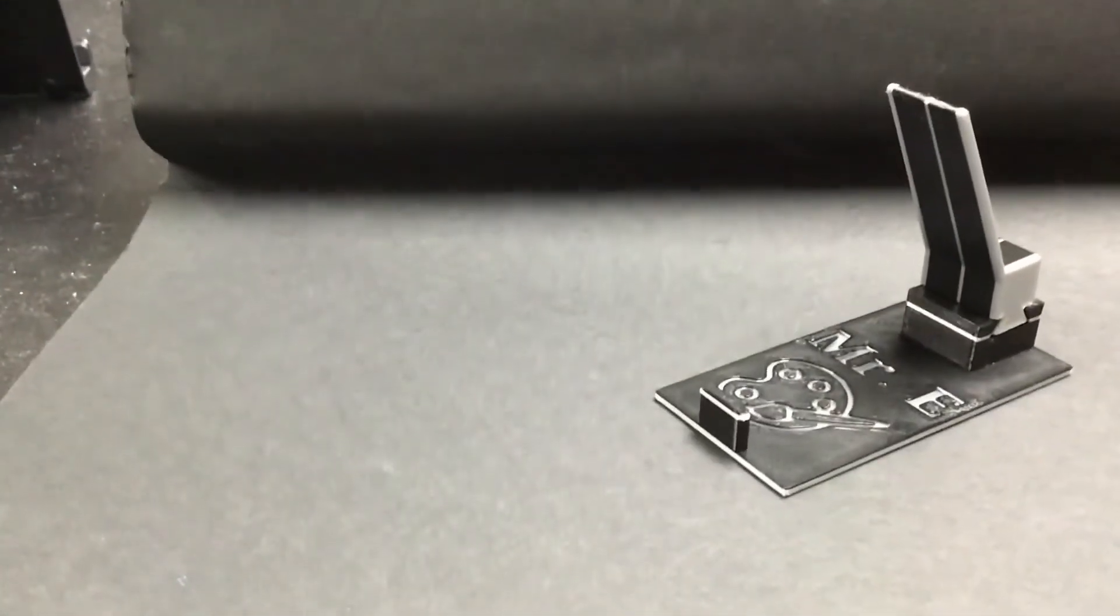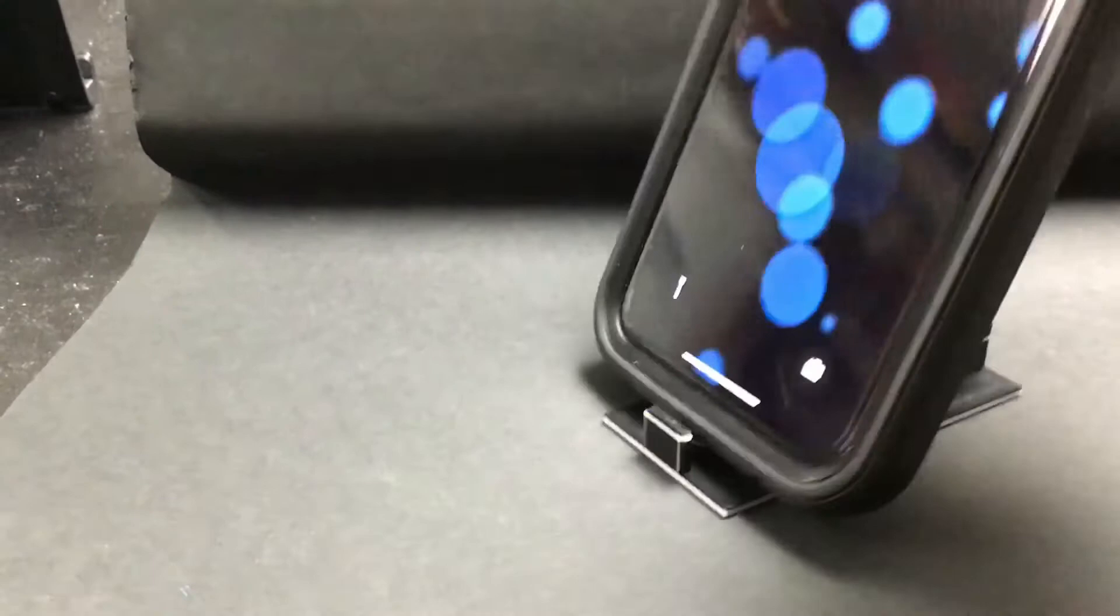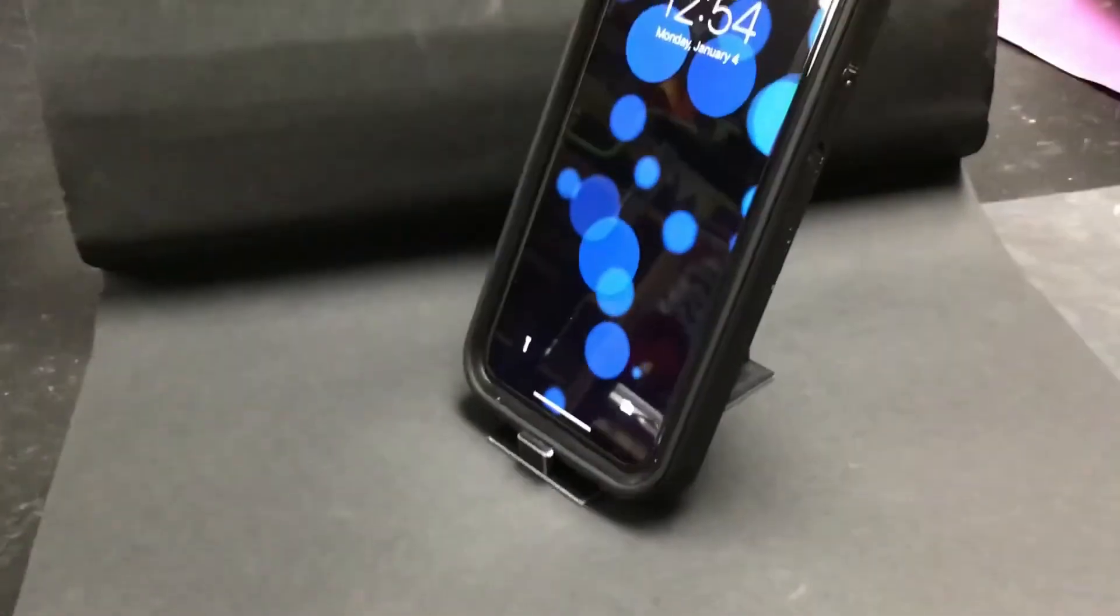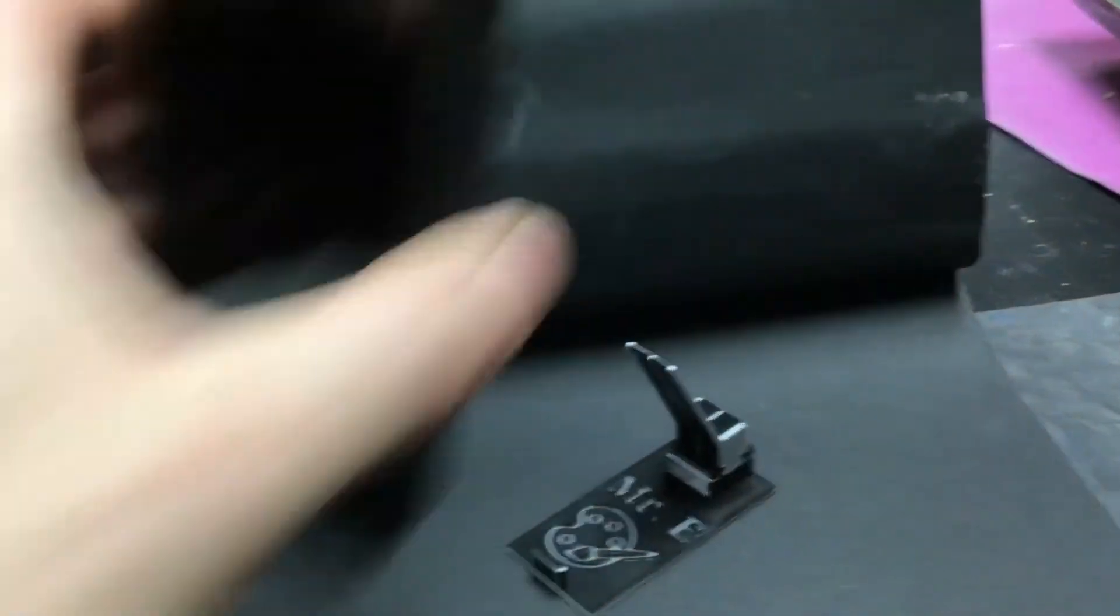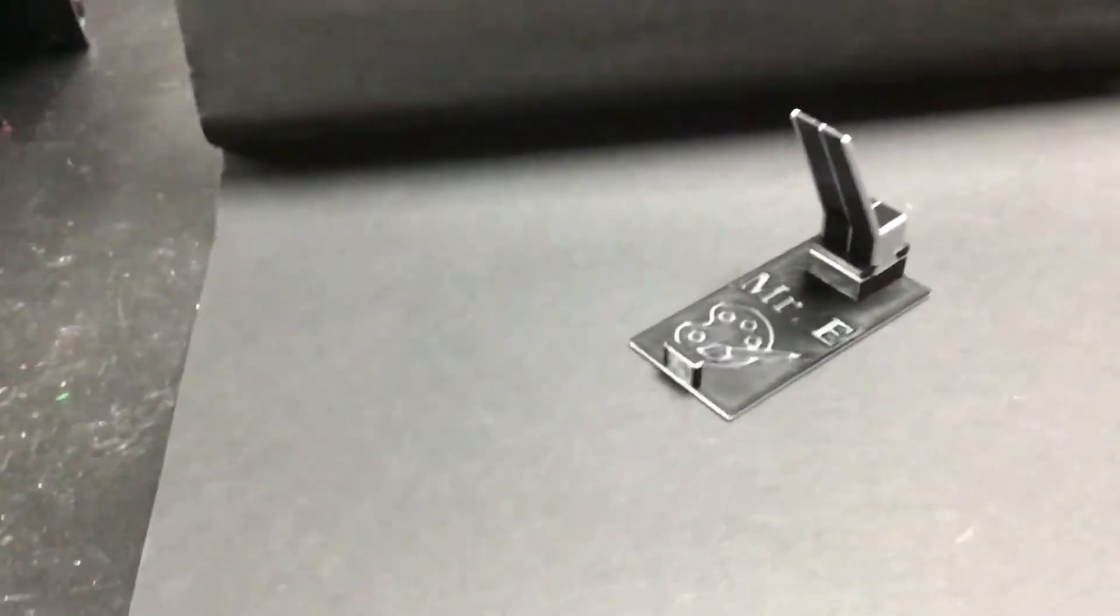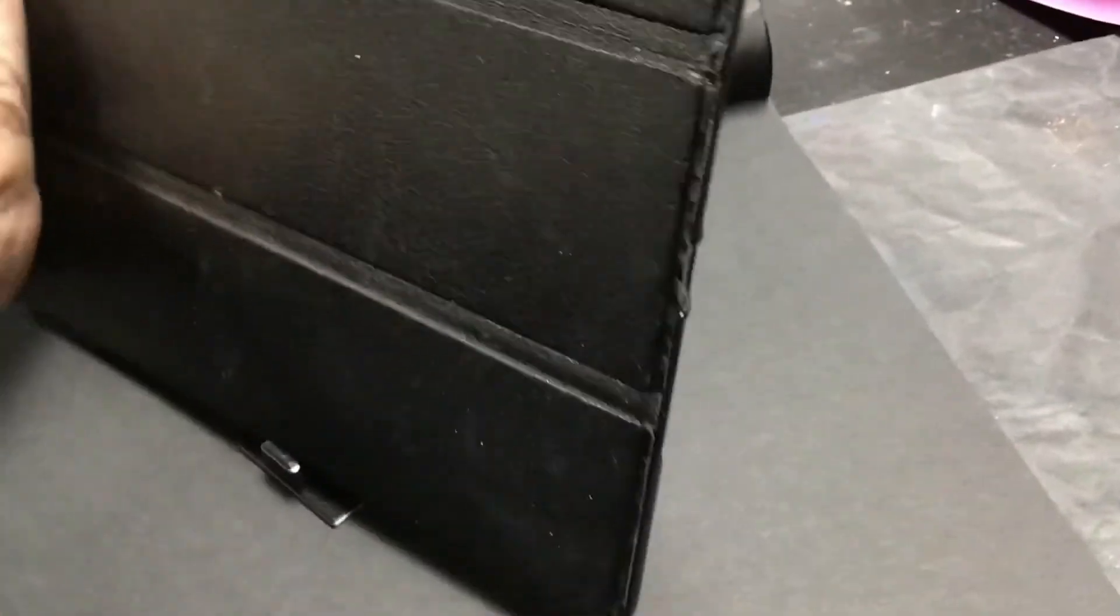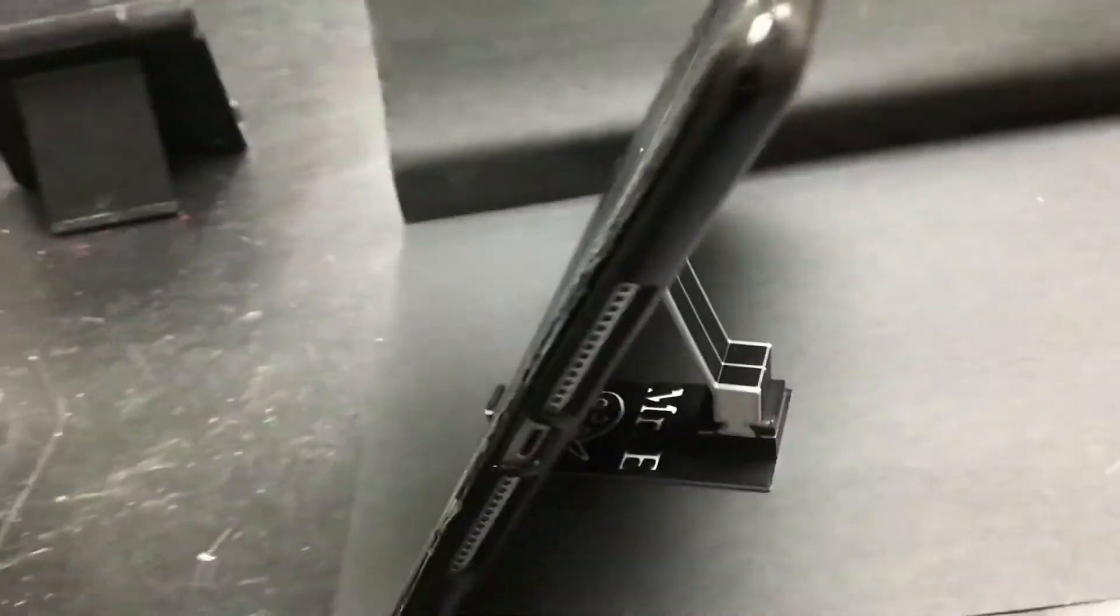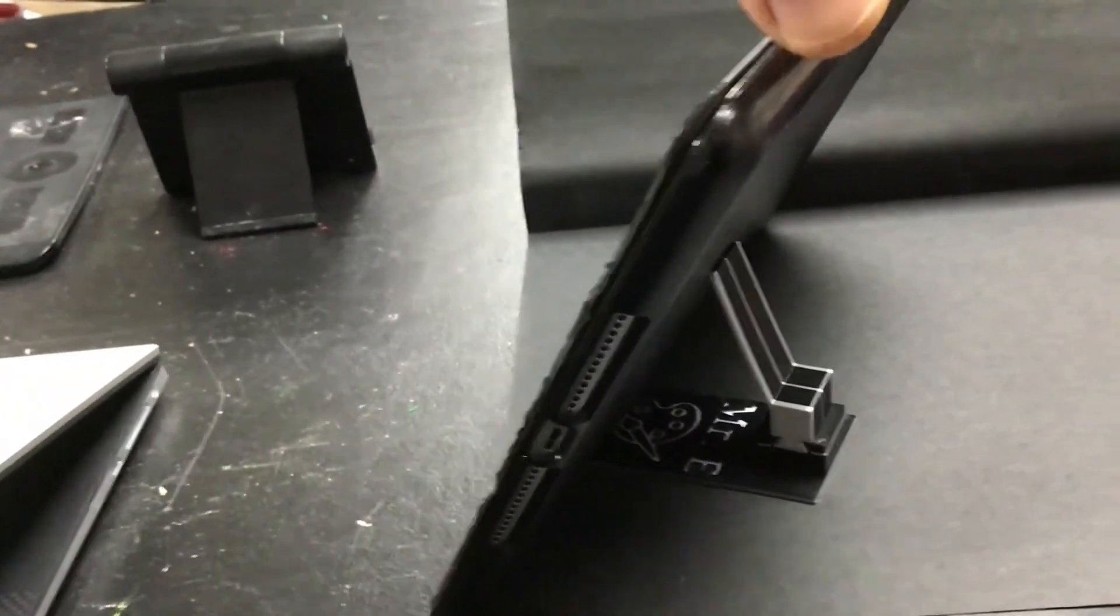It can hold a phone so you can set a phone in there, or you can also use it to hold a tablet. It does work for that as well so it can hold up different devices.